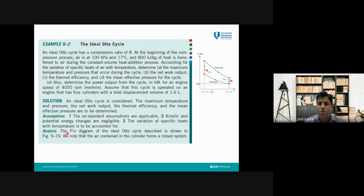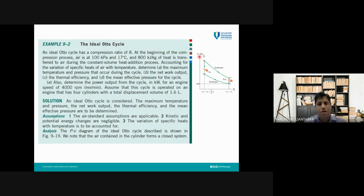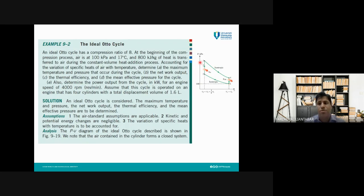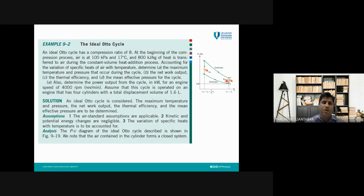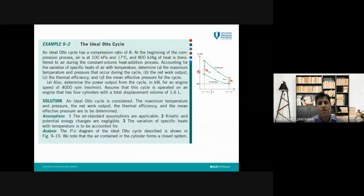Assumption three: the variation of specific heats with temperature is to be accounted for, as mentioned in the problem statement. We will see how this affects the calculations. To solve this problem you need to know the PV diagram of the Otto cycle. You need to draw this graph yourself, identify states one through four, and know which process involves compression, heat gain, and heat rejection, because the ideal Otto cycle always has this same structure.